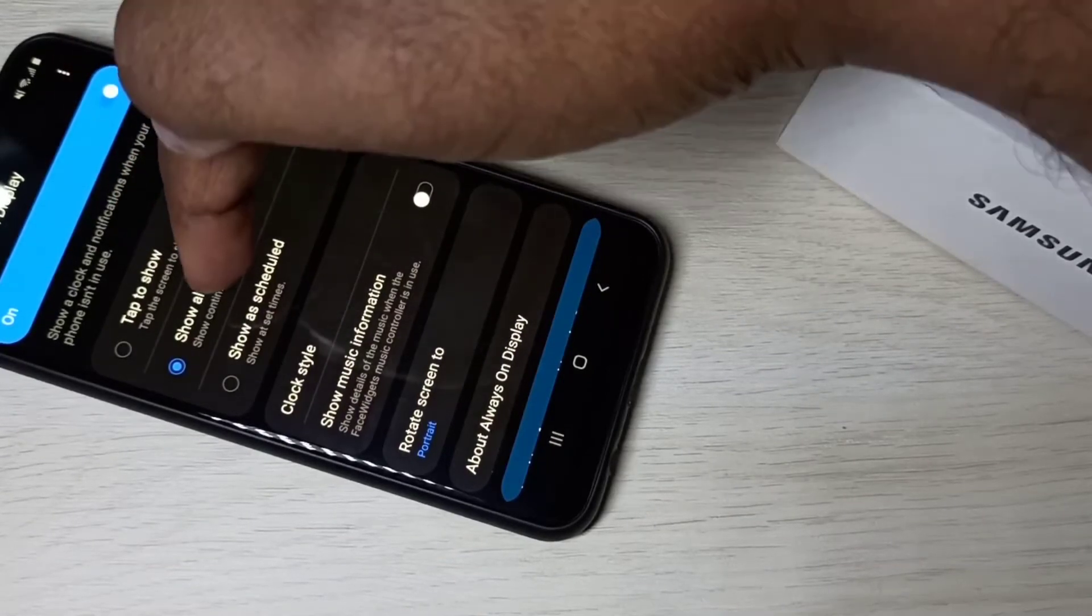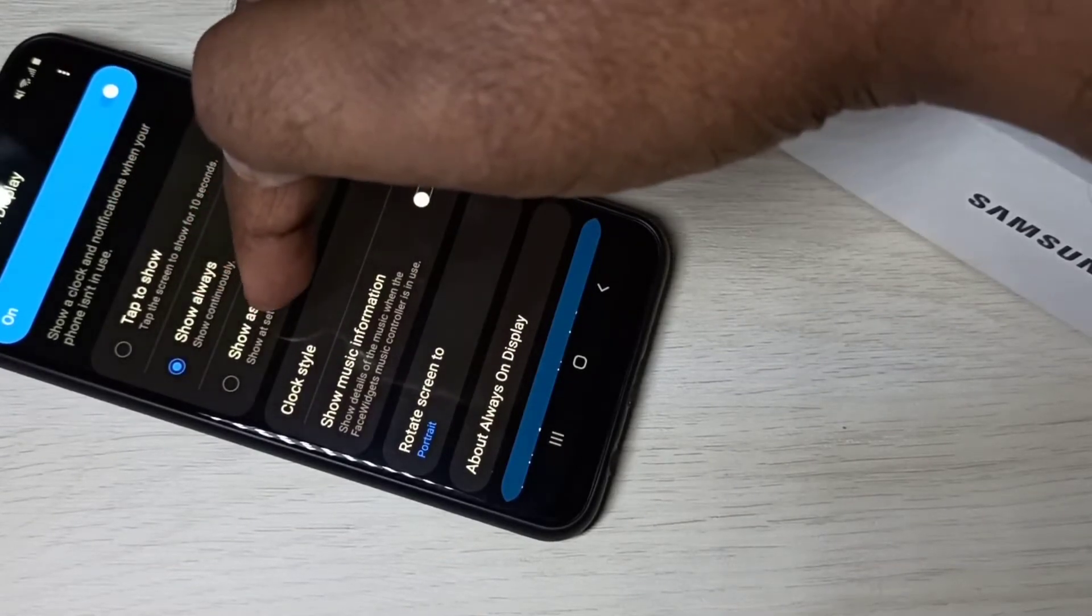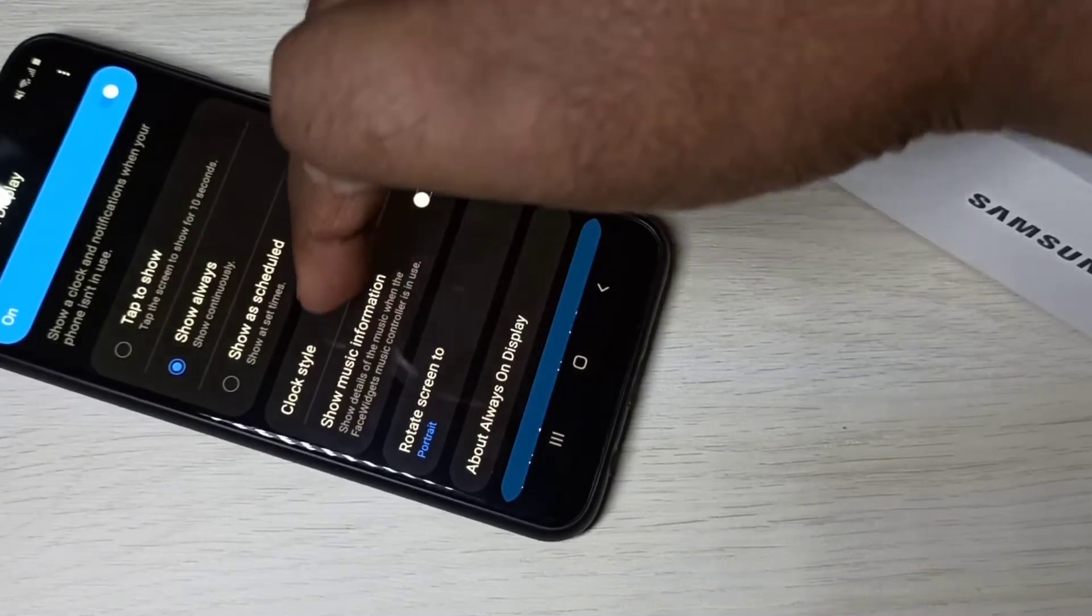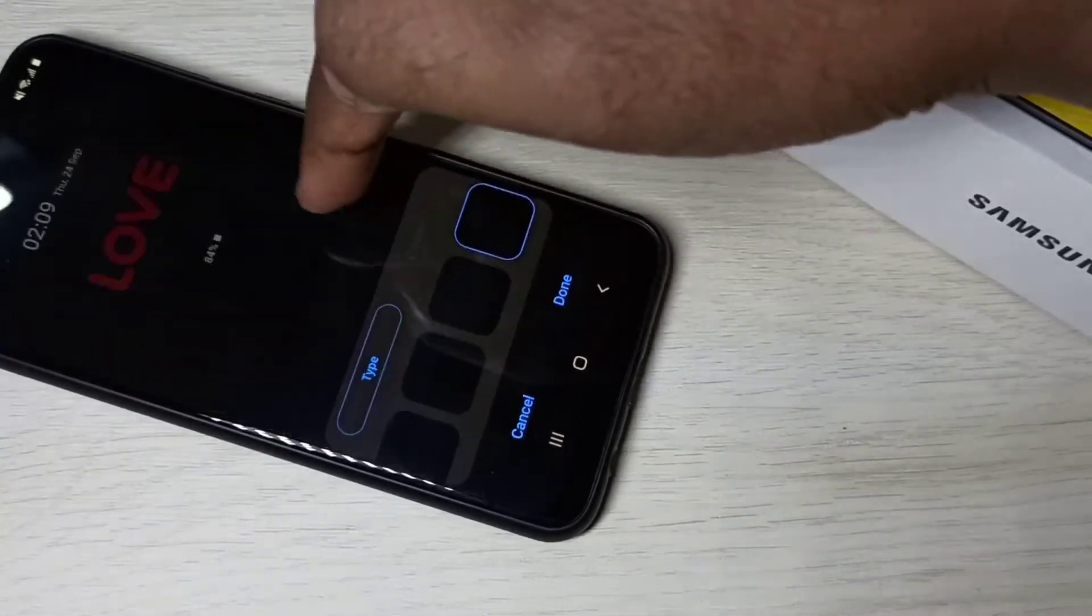Tap to show, show always, show as scheduled. We can also change clock style here.